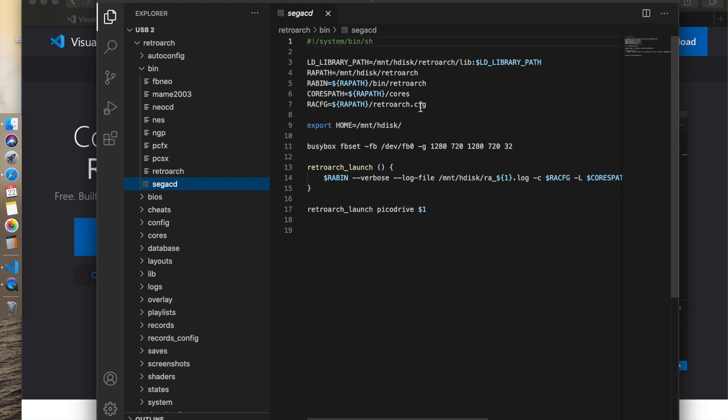Don't touch it, don't mess with it, don't screw it up, because that's important. But what you are going to do is make one edit, and it has to do with this final line right here. If you notice, this one's called Sega CD, but down here the core that we're using is PicoDrive.